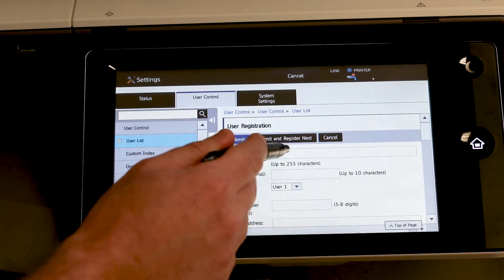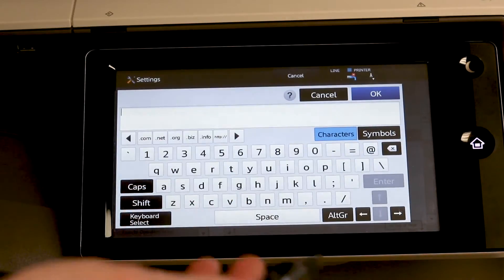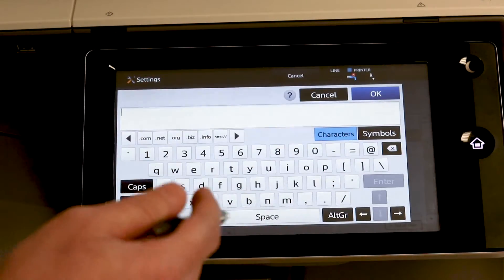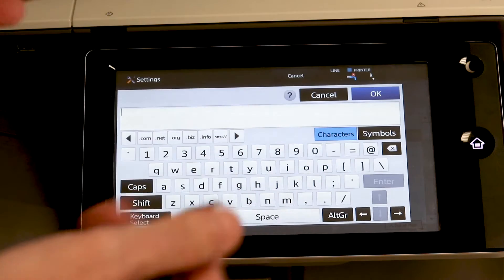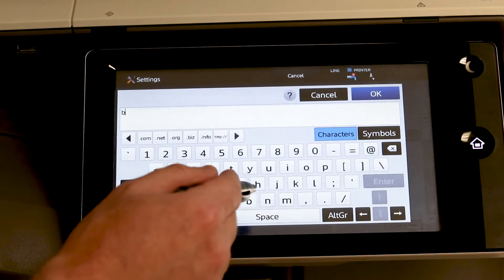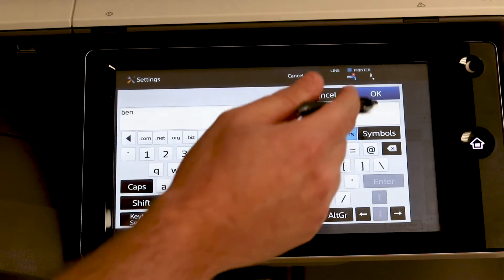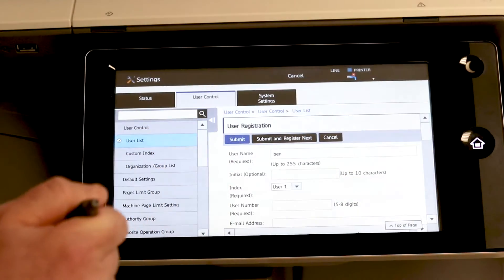So the user name can be first and last, first initial, whatever you'd like to have it displayed as on the screen. So I'm going to enter my information. Hit OK.